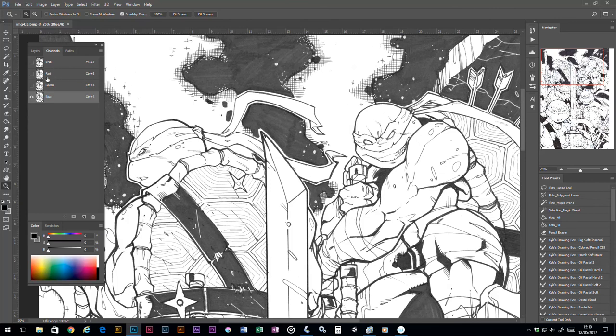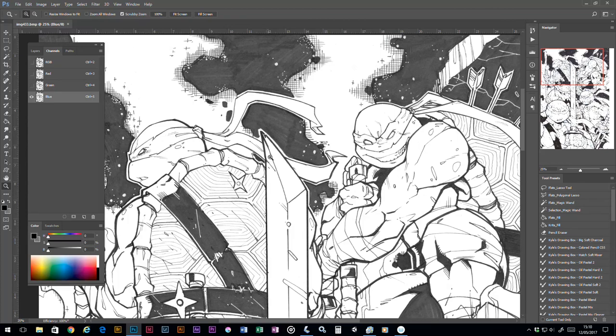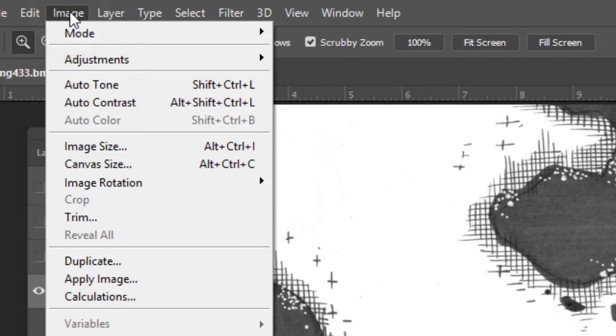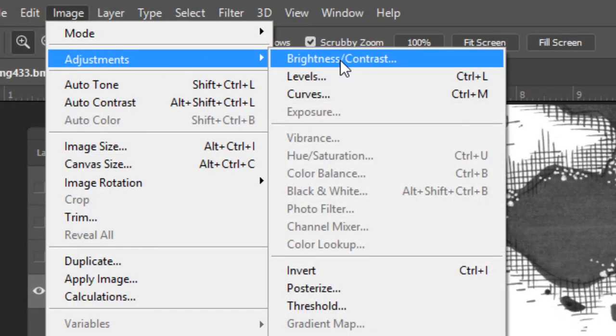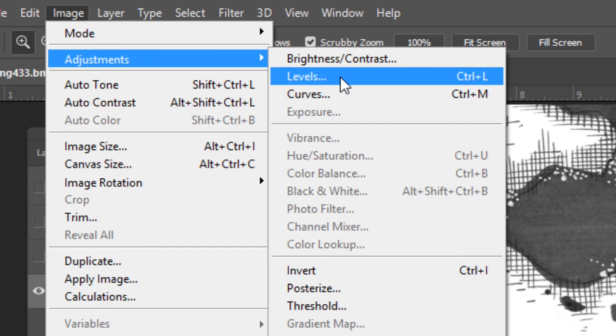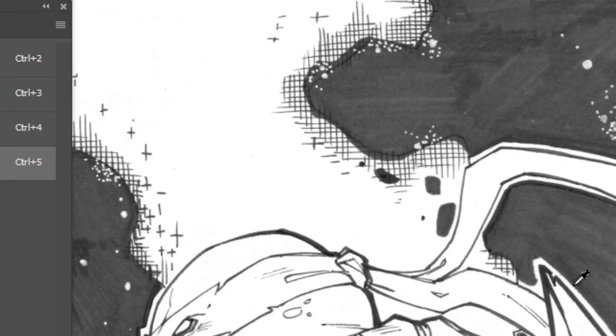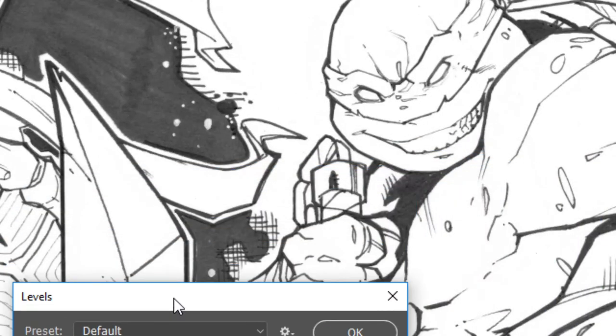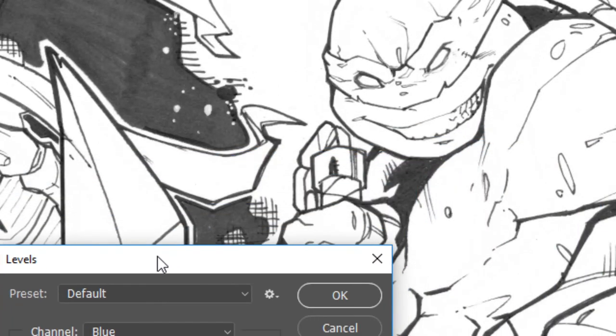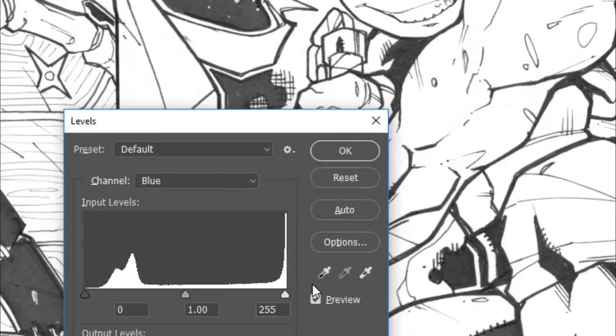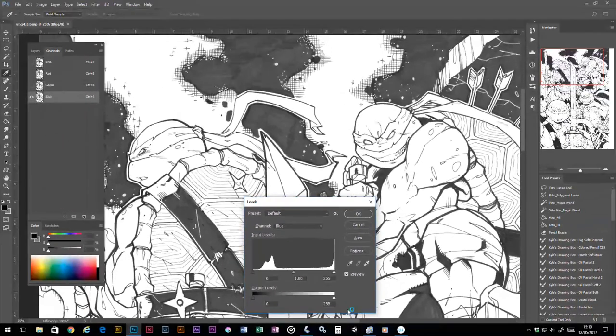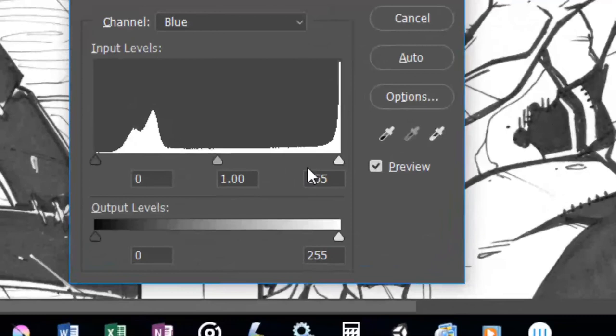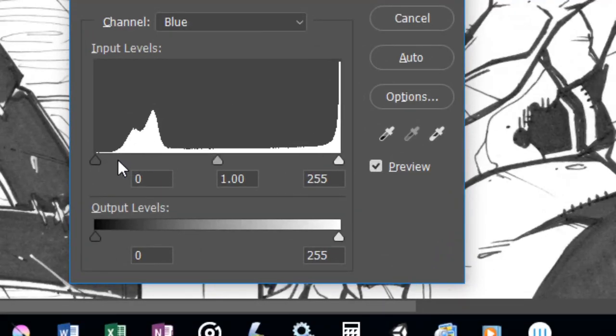What I would then do is press the Ctrl+L button, or go up to the top here and do Image > Adjustments > Levels. It brings up this dialog box here. What I'll do then is adjust these sliders. You've got the left hand slider which adjusts the dark colors and the right hand slider which changes the whites.